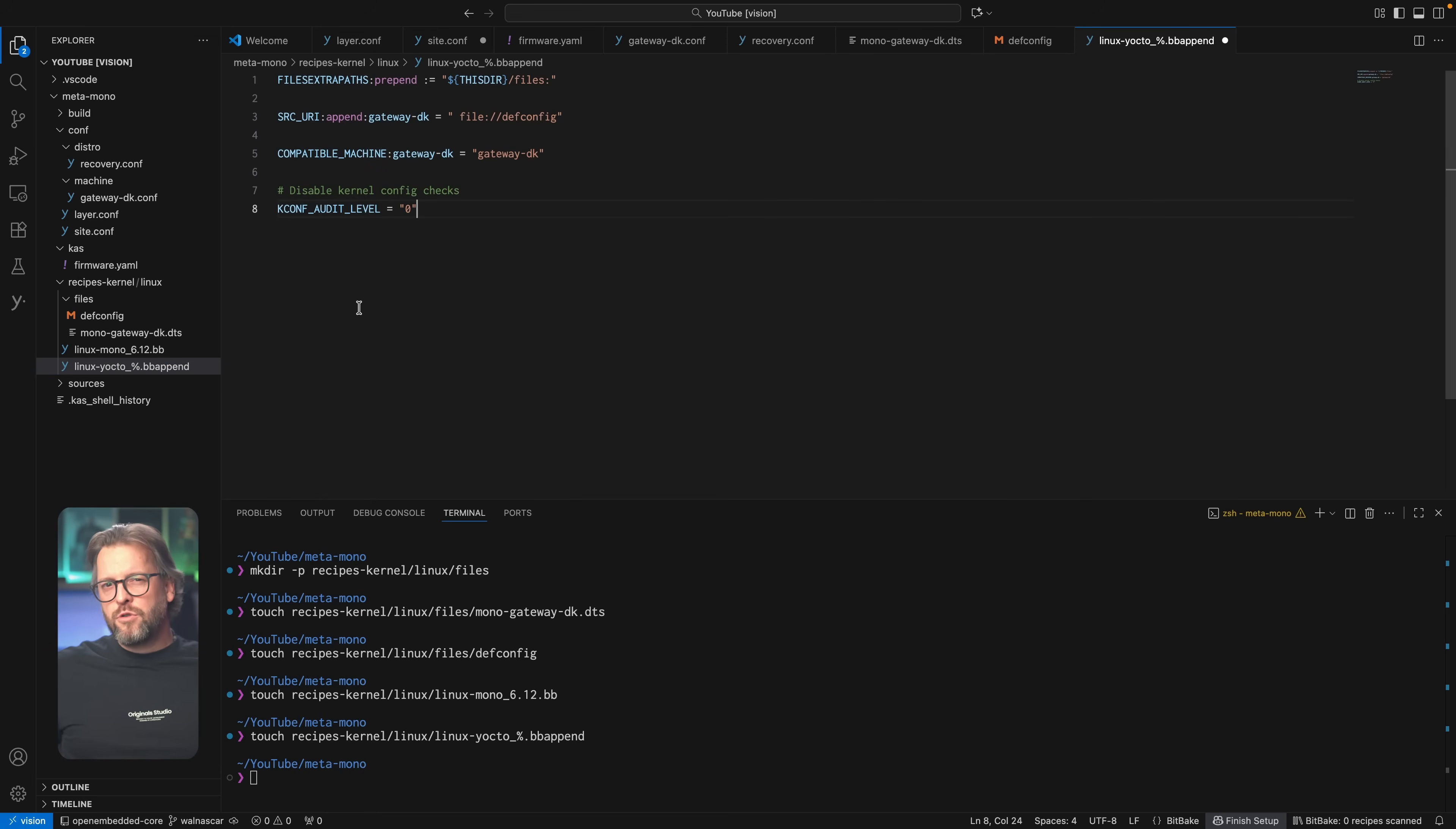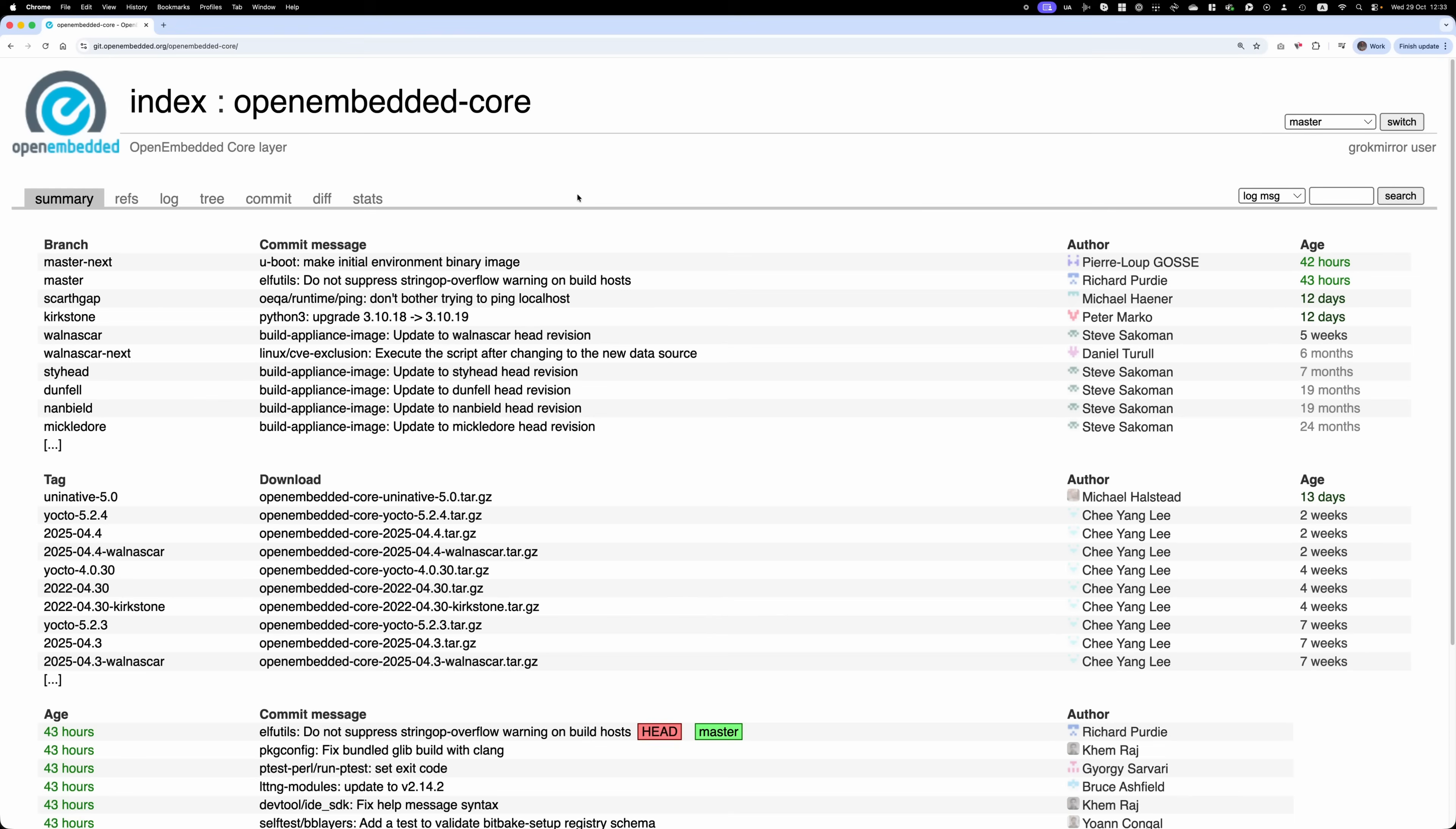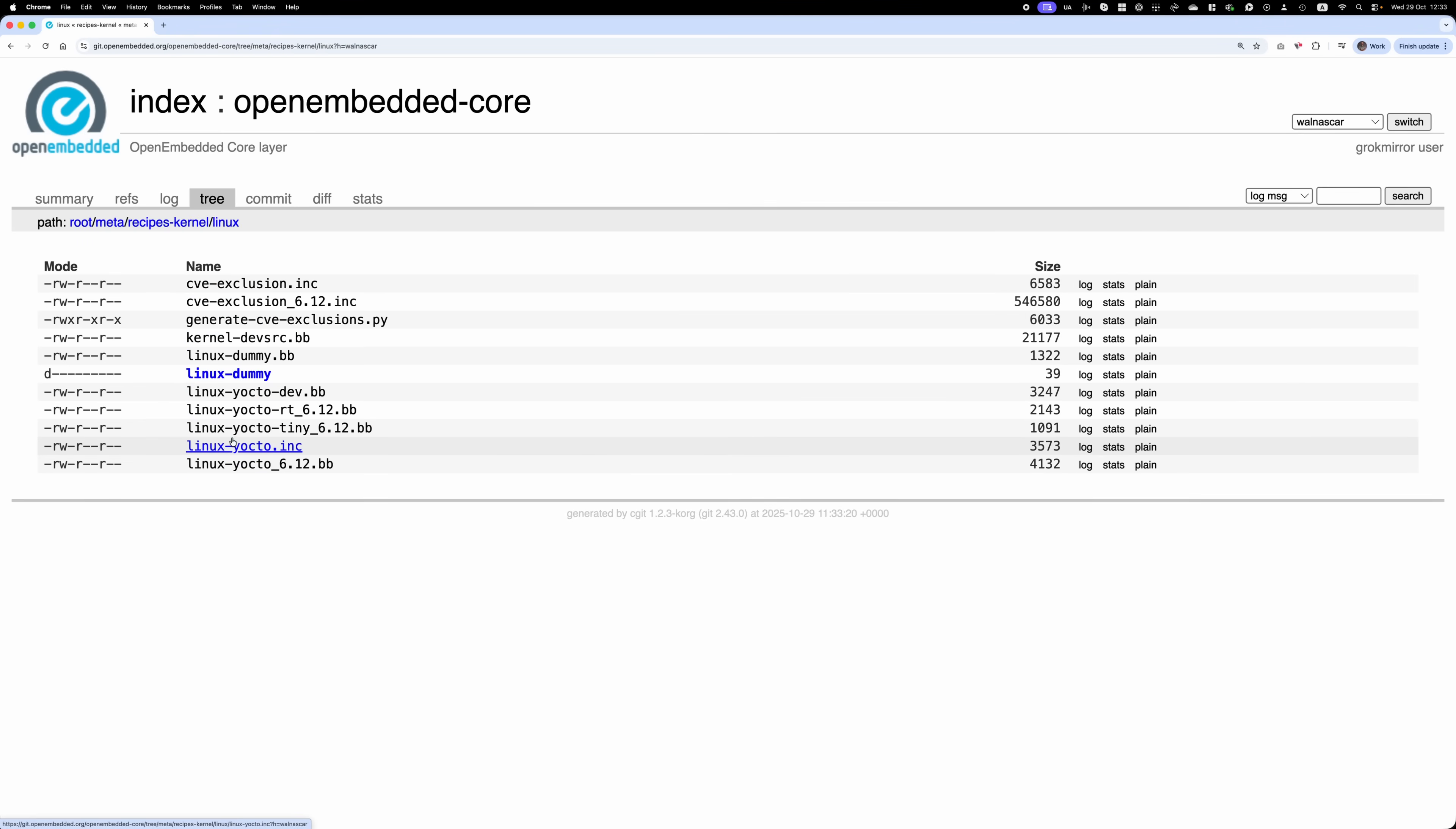Now, how do you know which version is it? Well, we can go and open our CAS file which has all the layers defined and open the one we're using, so the core open embedded layer, then open this repo in our browser, select the branch we're working with, so wellness car and finally navigate to recipes kernel slash linux and here you'll find which version is the default for this release and as you can see it's 6.12.